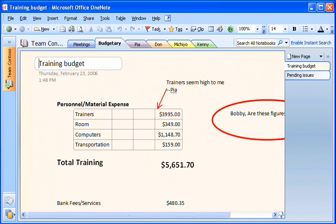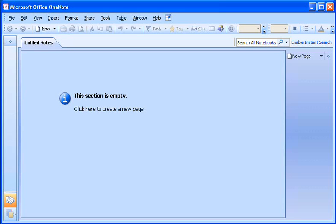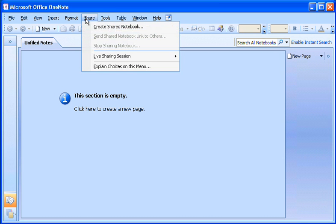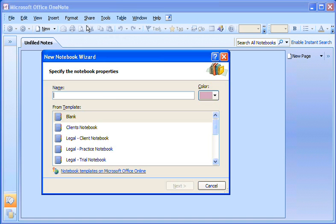My team is developing a new company training program. Since we're all OneNote users, I'm going to create a shared notebook for the project by going to the Share menu and clicking Create Shared Notebook.